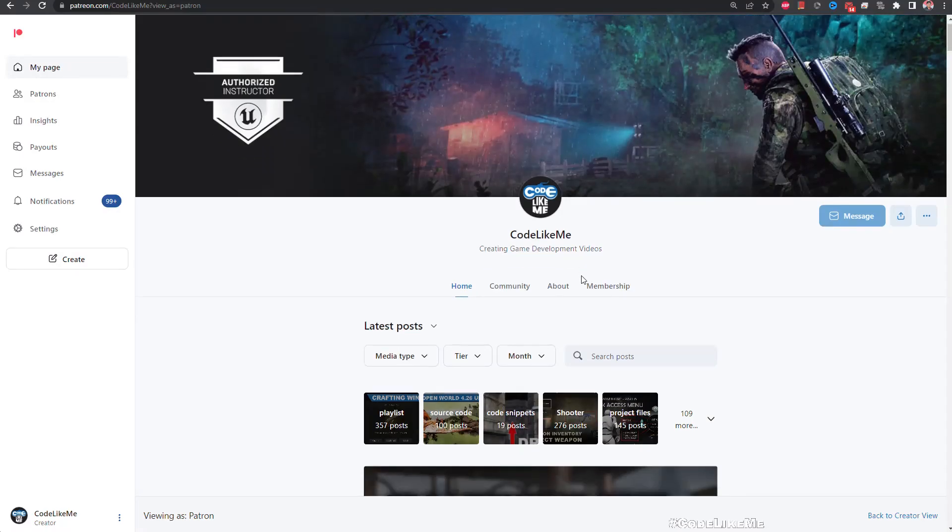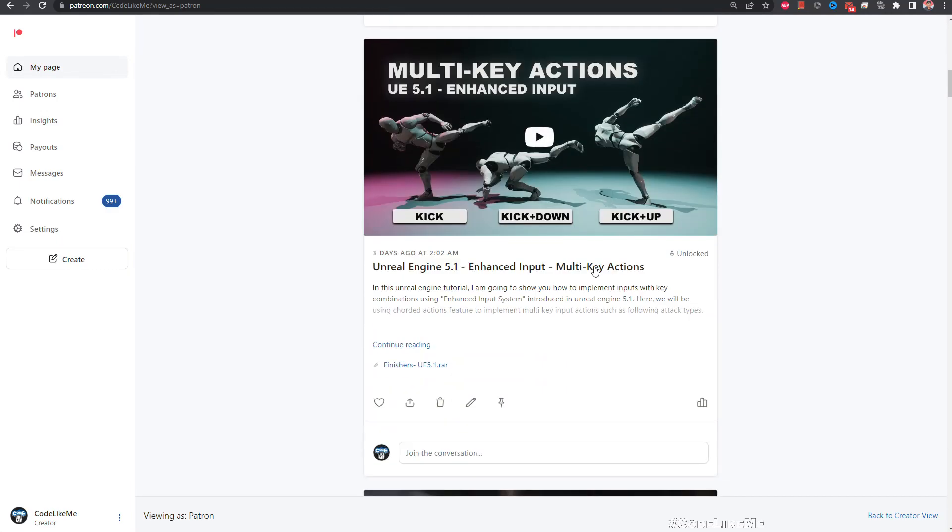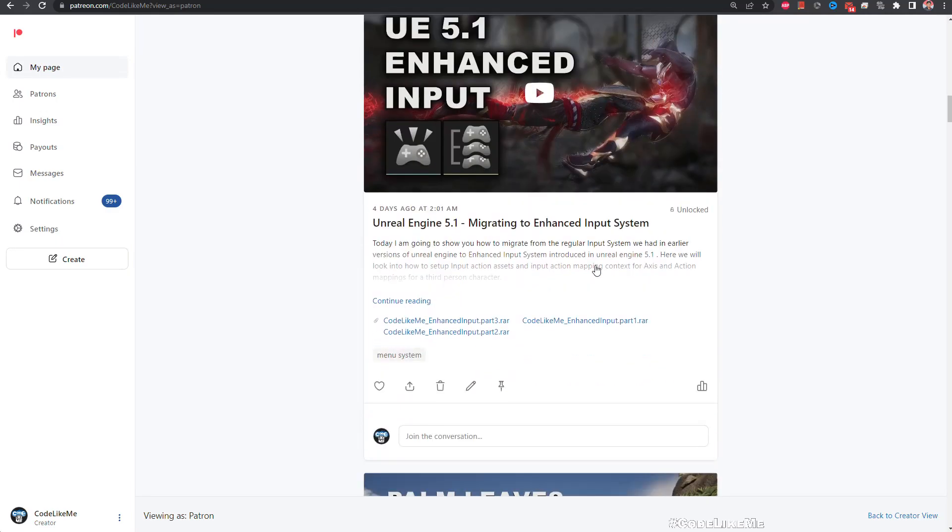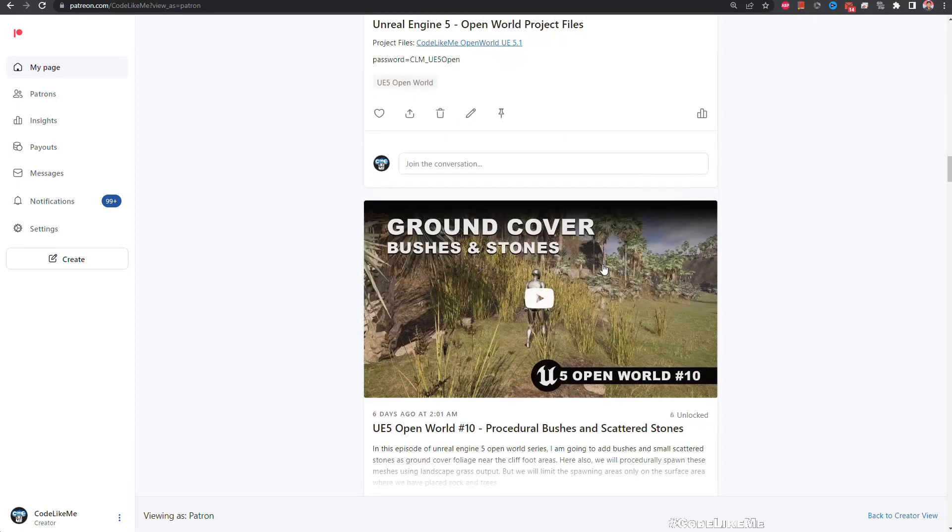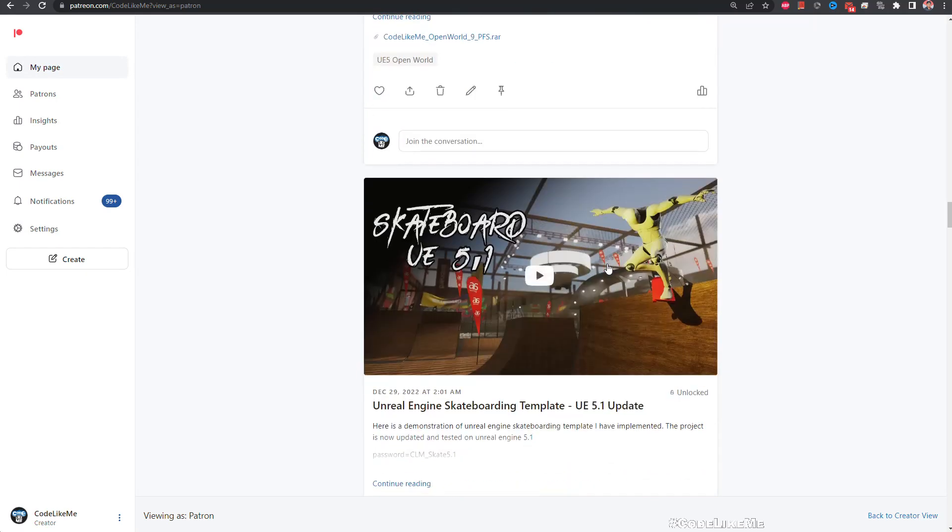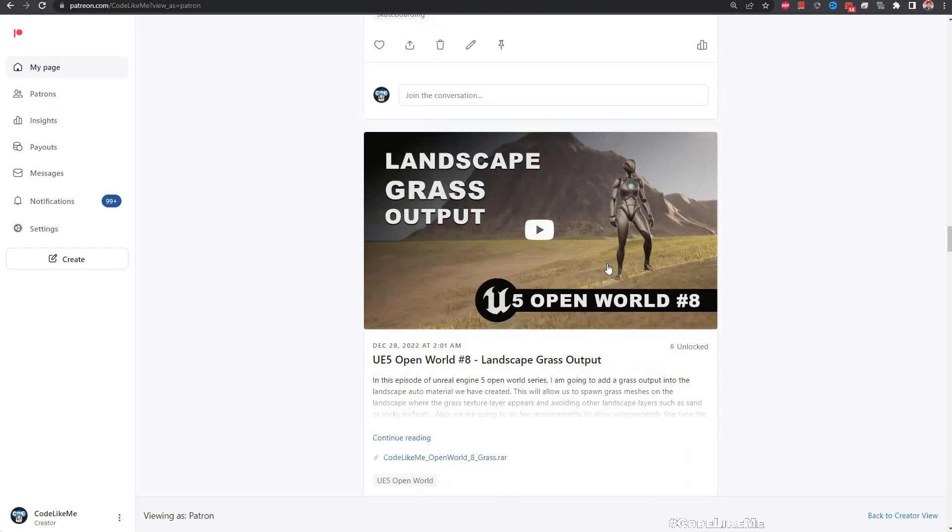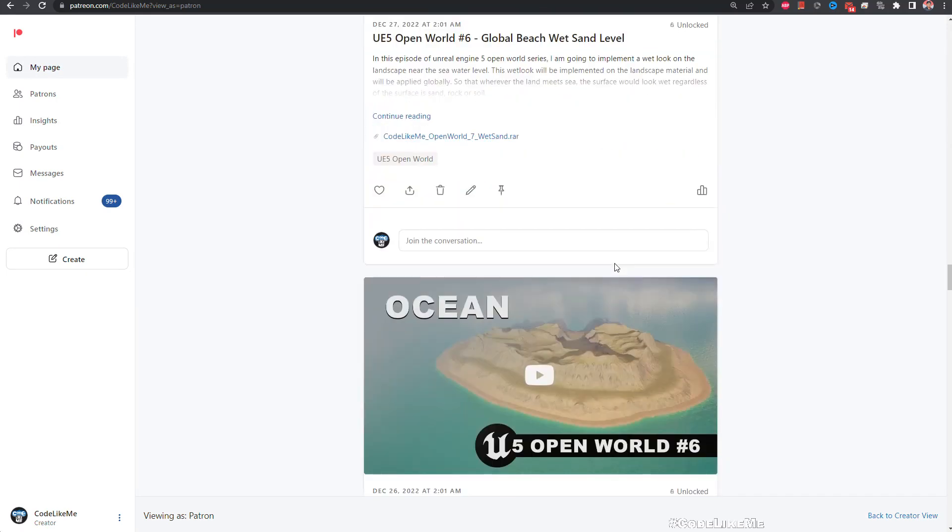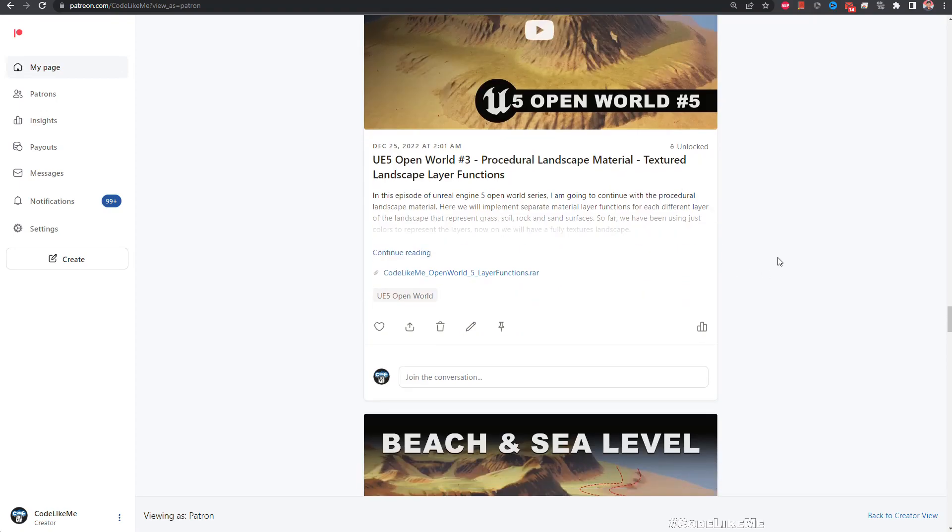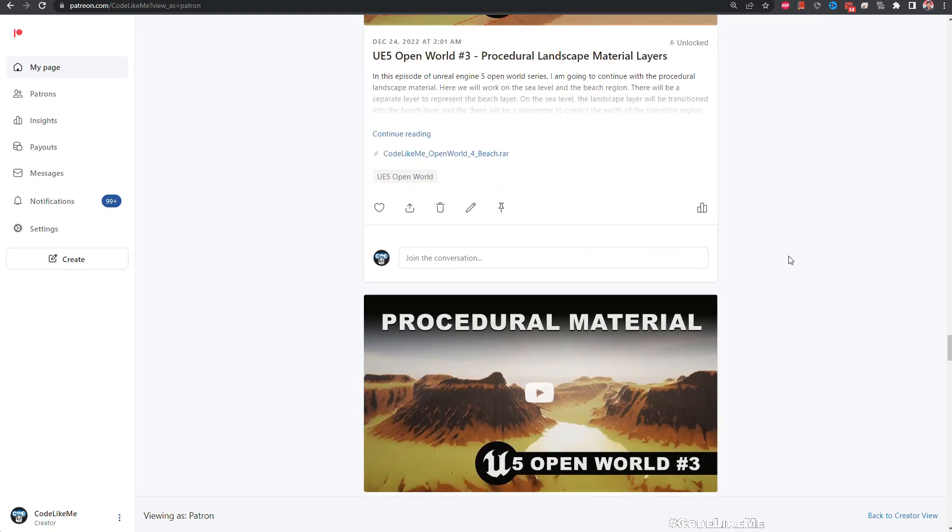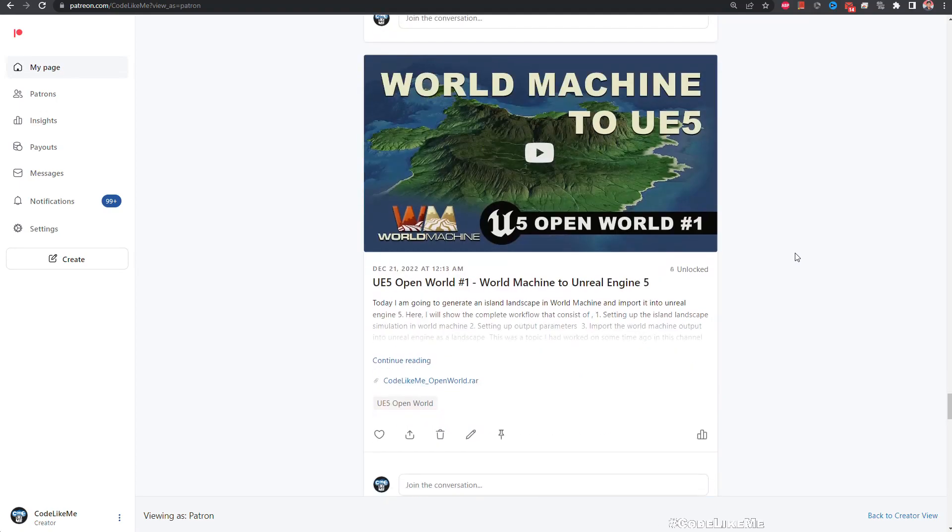And this is all for today. So thanks for watching. As always project files will be available for download in the Patreon page, link would be in the description below. And if you like to support my work you can get the membership of the Patreon. See you in another episode, bye.